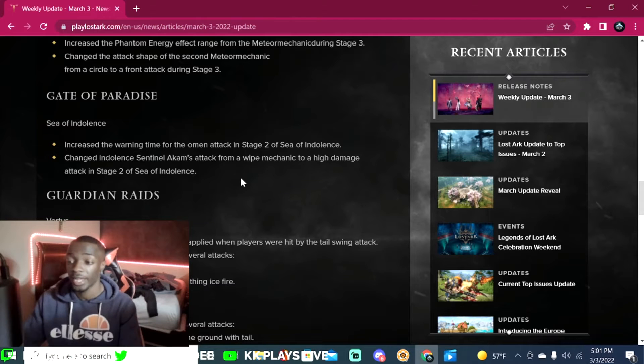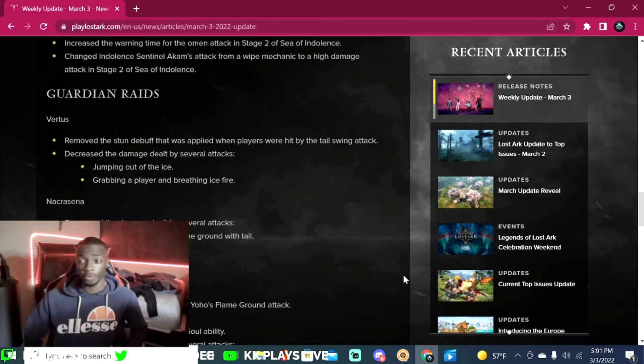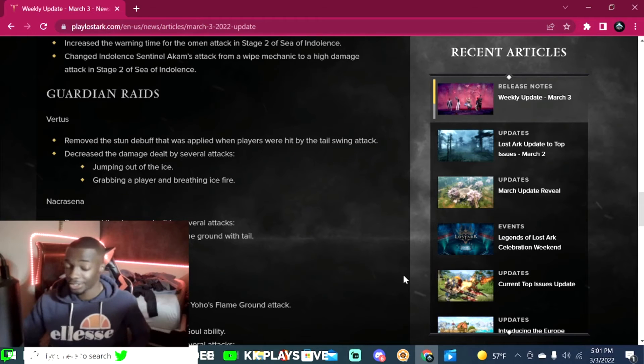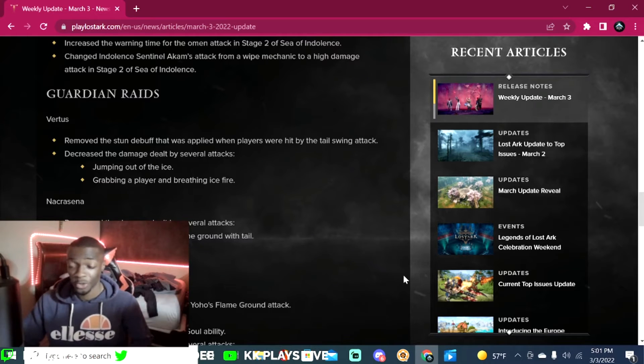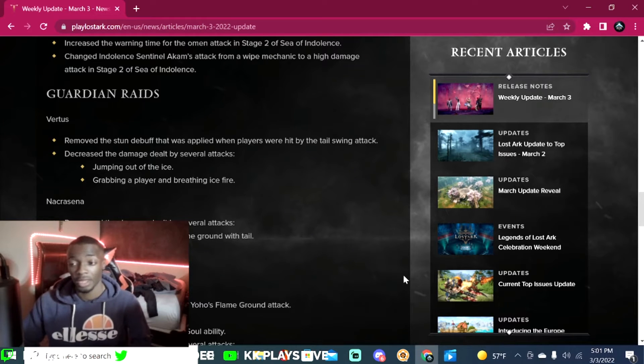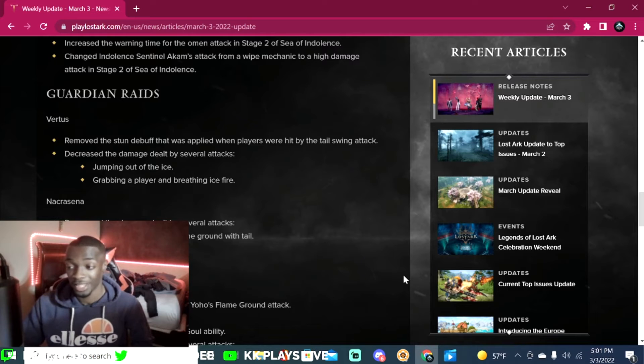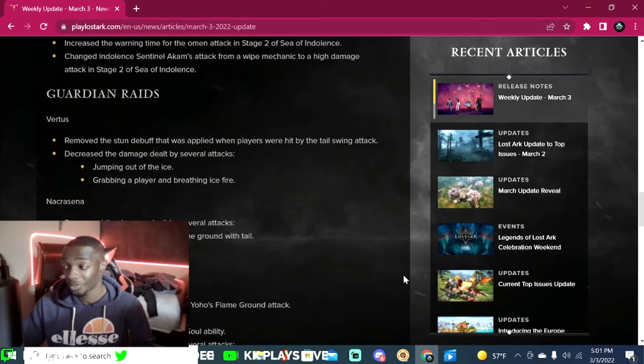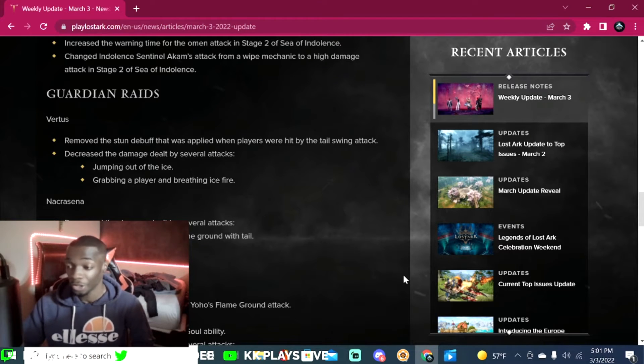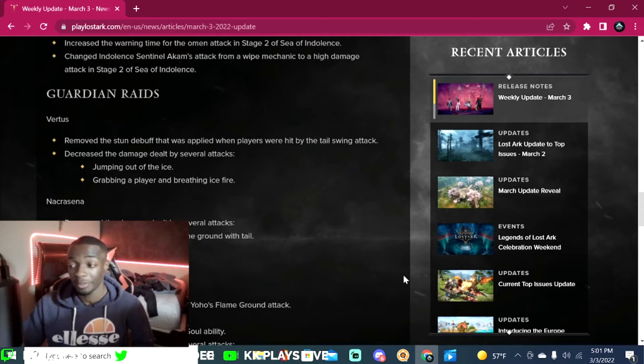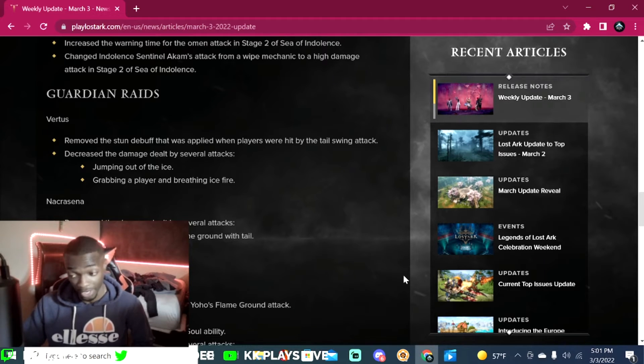Let's get into the Guardian Raids here. I know these challenge people quite a bit. Vertus: remove the stun debuff that was applied when players were hit by the tail swing attack. Decrease the damage dealt by several attacks: jumping up out of the ice, grabbing a player, and breathing ice fire.